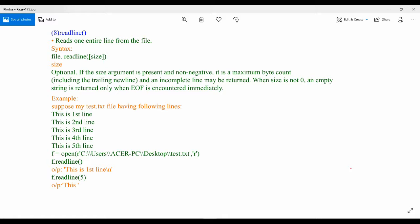The readline method is used to read an entire line from a file. You can also pass the size for how many bytes or characters you want to read from that particular line only.